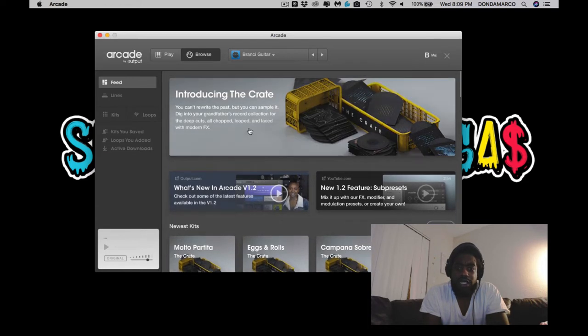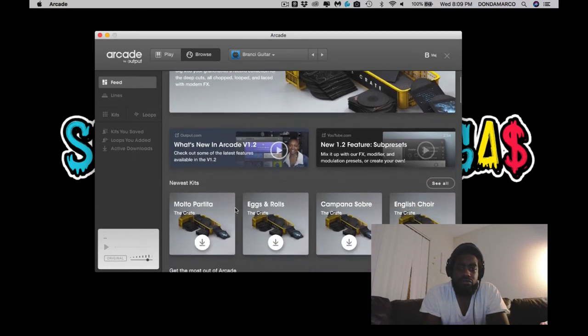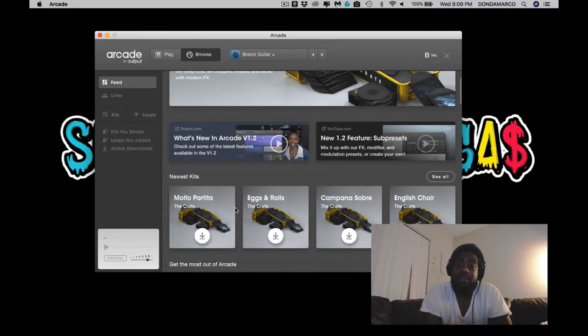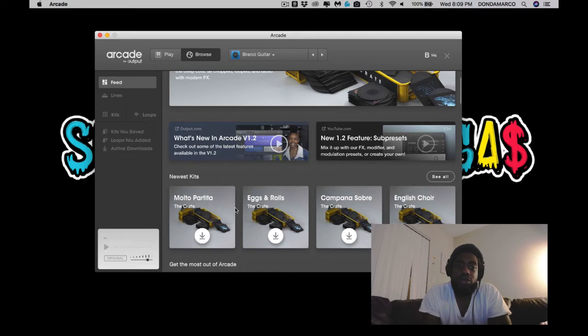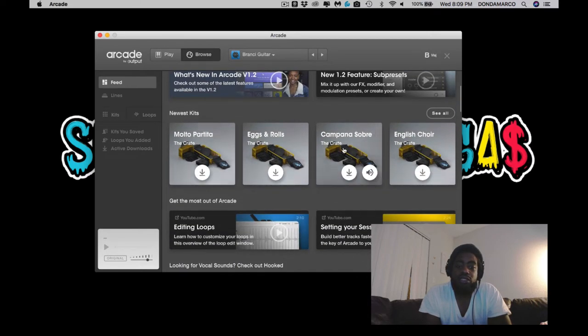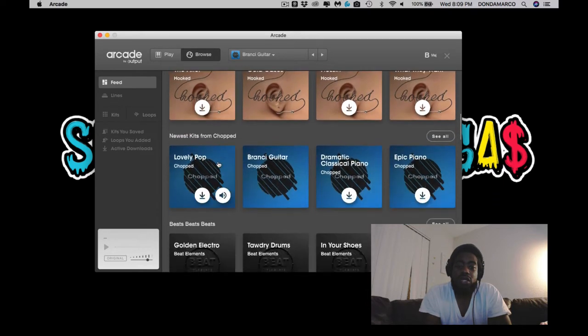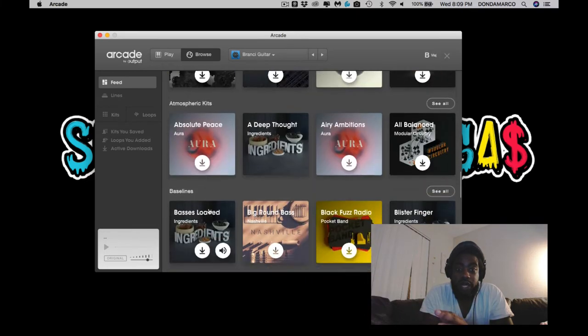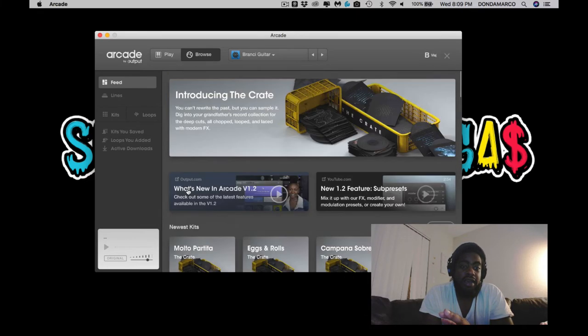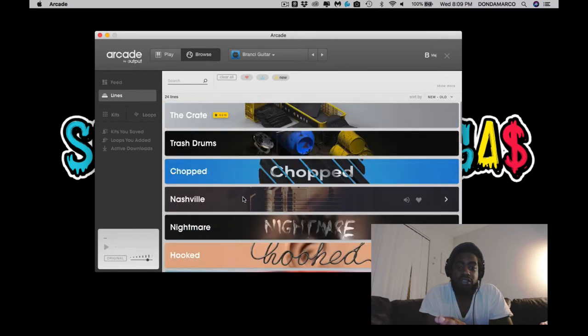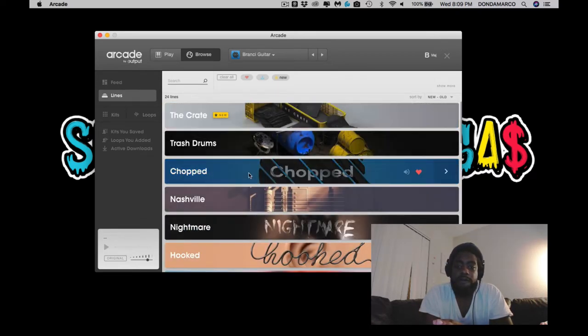So what did they add? They added automatic key detection and automatic BPM detection when you're actually dragging in new audio into here. They also gave us these new kits, so these are the new kits that just came in. They have that there, then they have the original setup which is Lines. So yeah, this Crate is brand new. I gotta test that out.